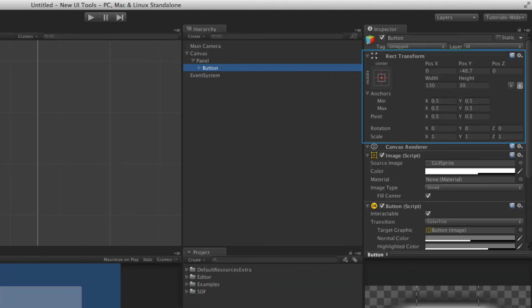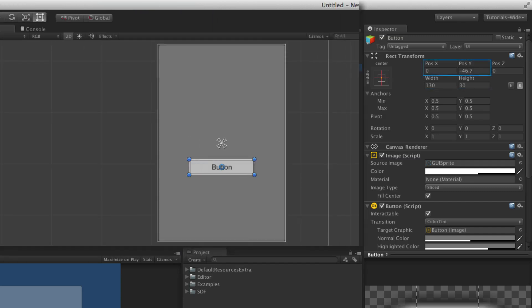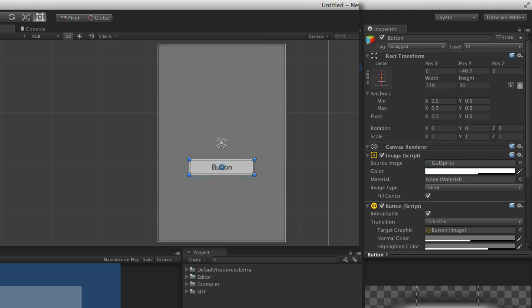When looking at the rect transform in the inspector, it is clearly different from the transform component. The position and size of the UI element are shown in the upper right of the inspector for the rect transform component. Position shows the distance, in pixels, from the anchor point to the pivot along the X and Y axes. The position Z is the distance along the local Z axis and is often left at a value of 0. Width and height indicate the size of the UI element in pixels. The position and size fields are dynamic and context sensitive, and will be covered in more detail as they relate directly to the position of the anchors.